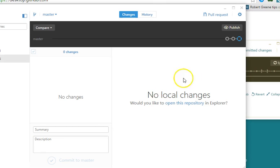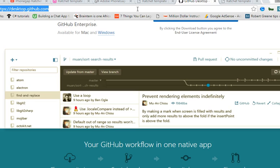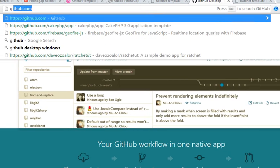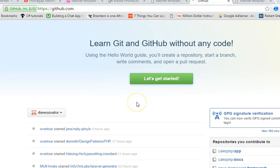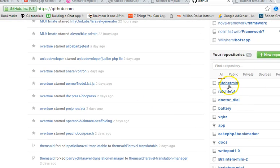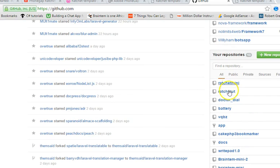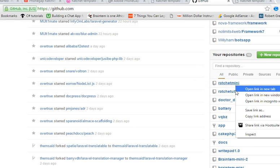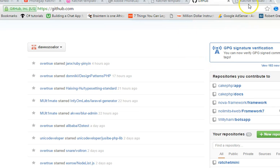Once that's sorted out, we go to our GitHub account online. Visit github.com, go to your list of repositories, and look for the repository we just created — Ratchet Mini. Make sure you're logged in and you will see it among your repositories. Copy the URL of the repository — that's what we are looking for.